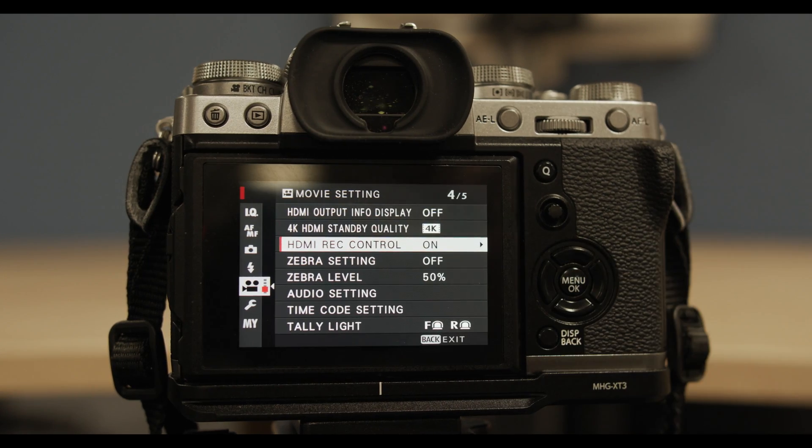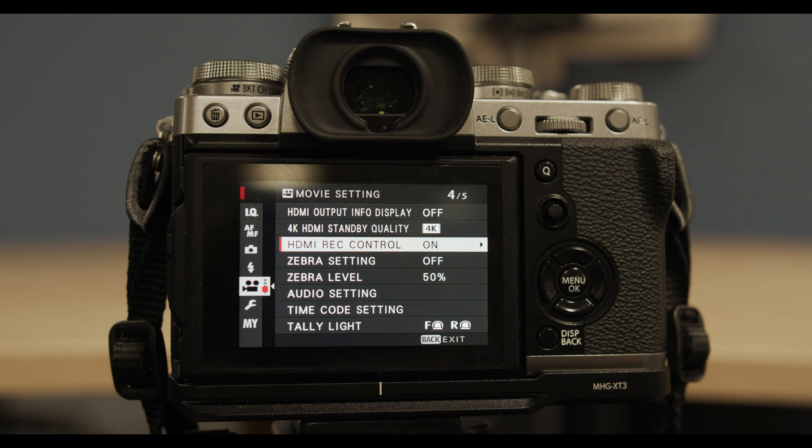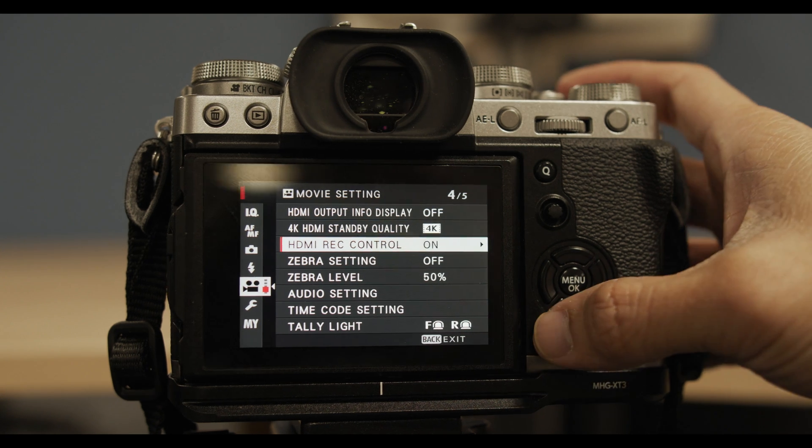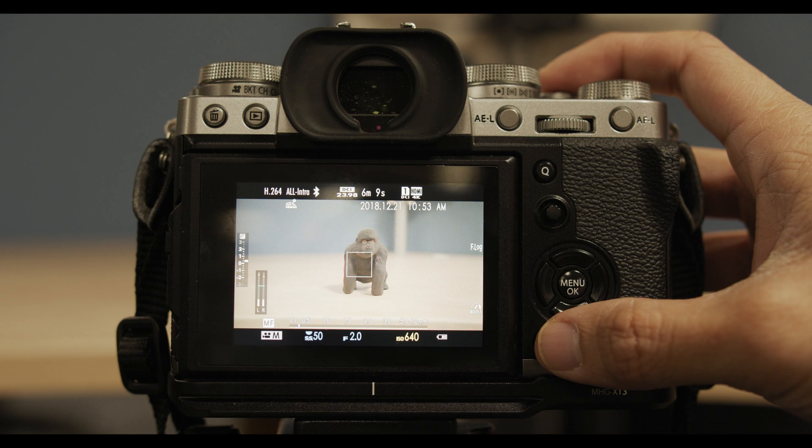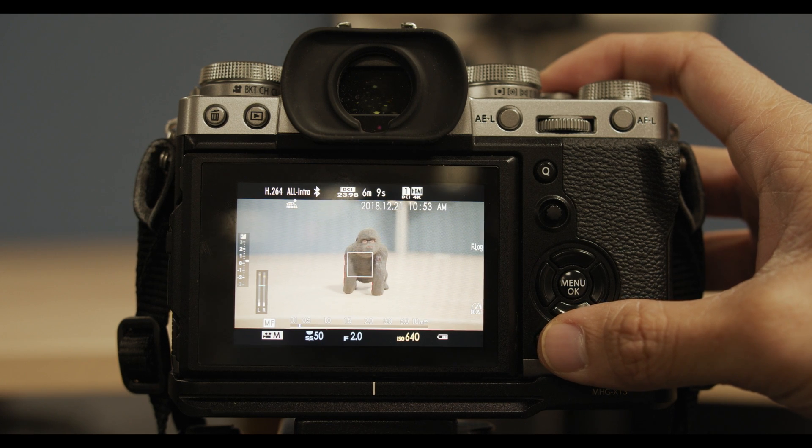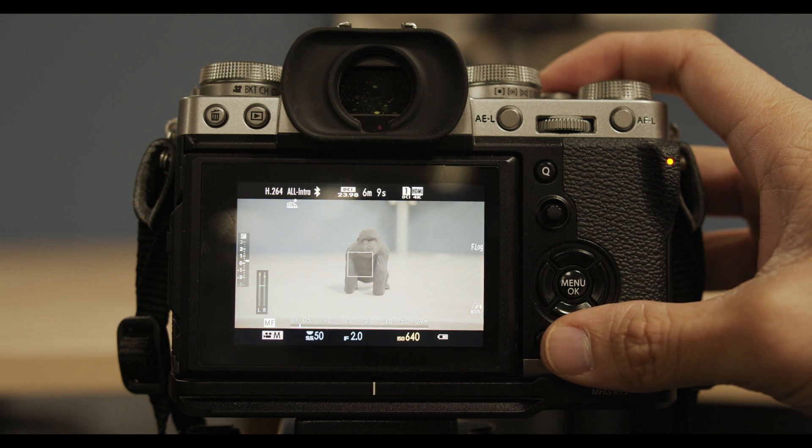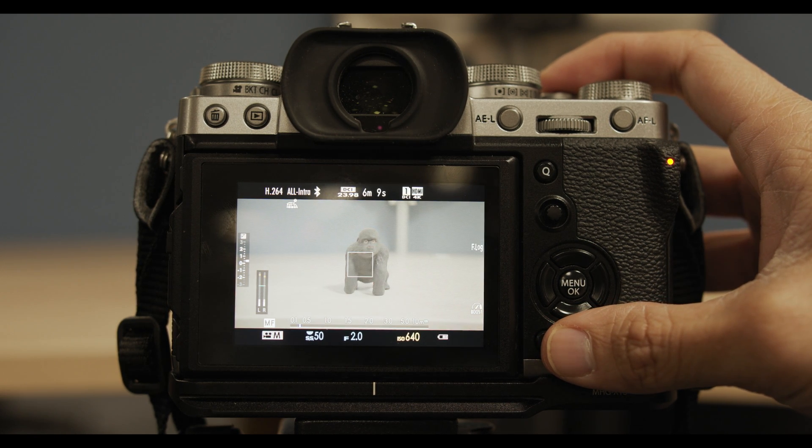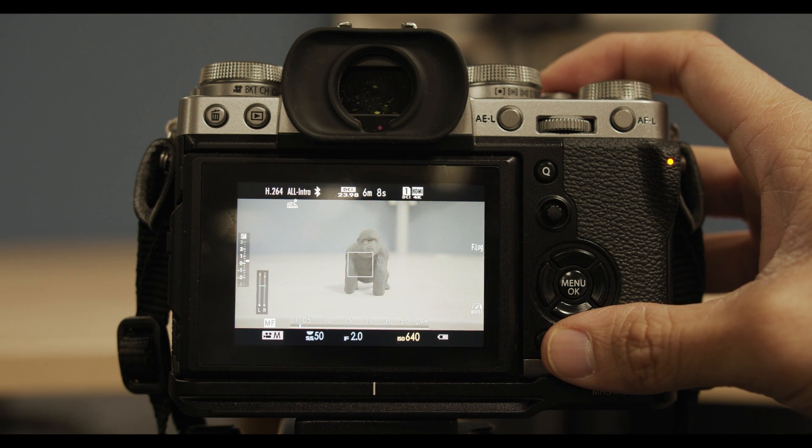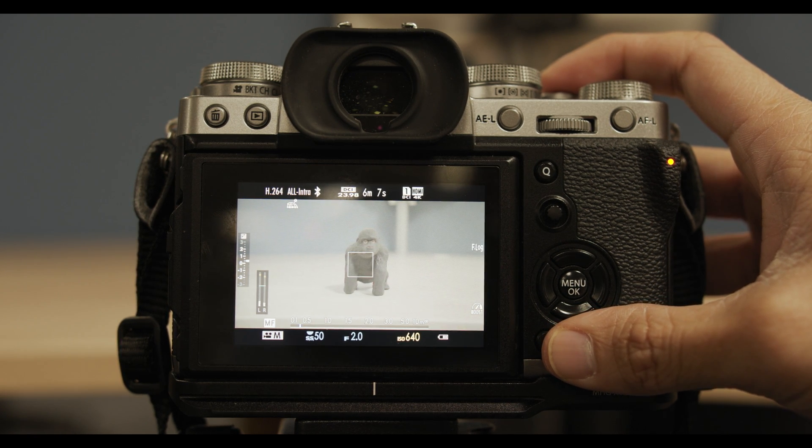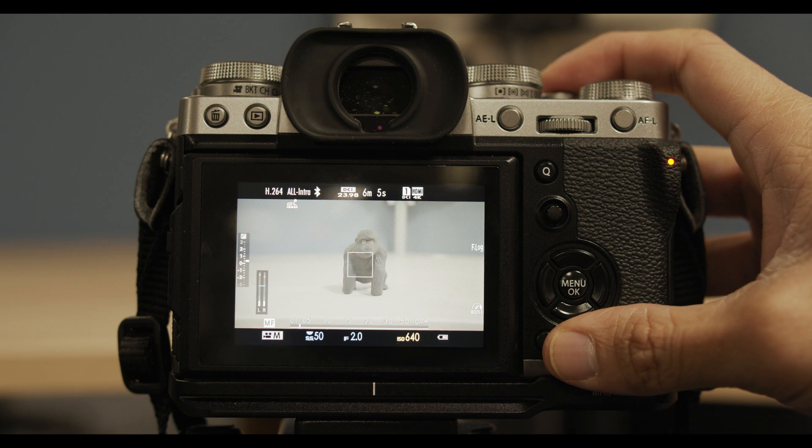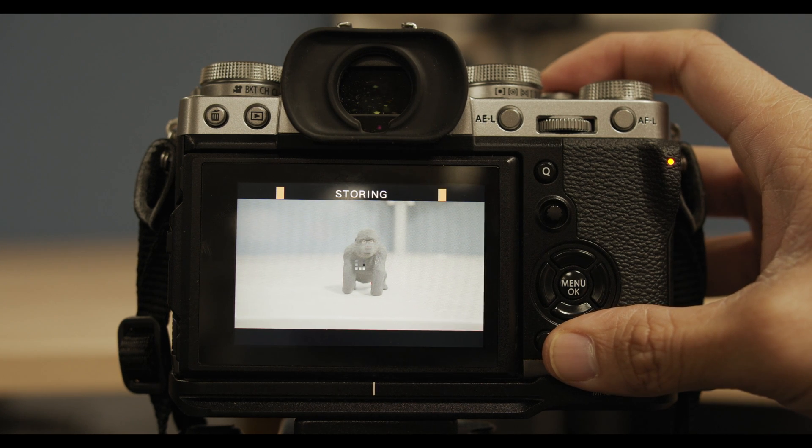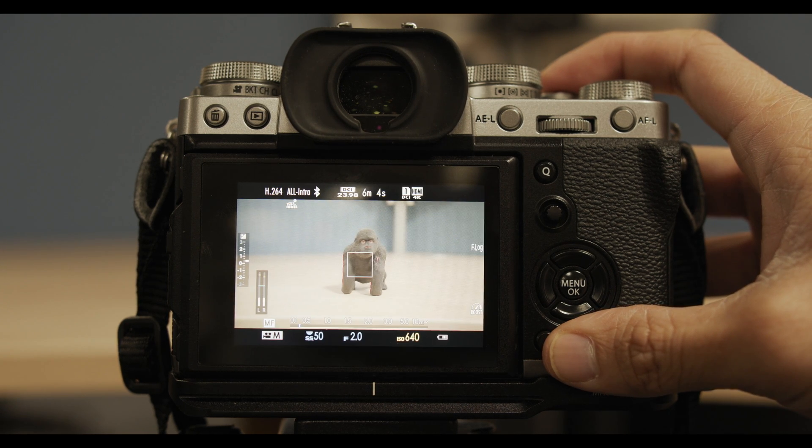So the last thing and the thing that I actually really like about this new firmware update is the way they let you preview Rec. 709 when shooting F-Log. What I mean is before for me to shoot F-Log, for me to gauge my exposure and focus, I would have to switch to a photo mode. So I would get a Rec. 709 contrast.